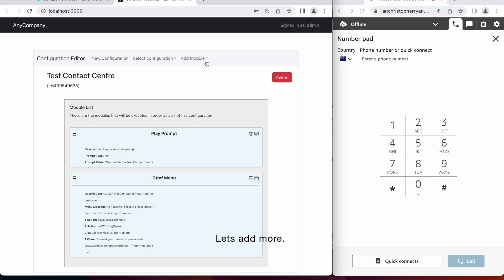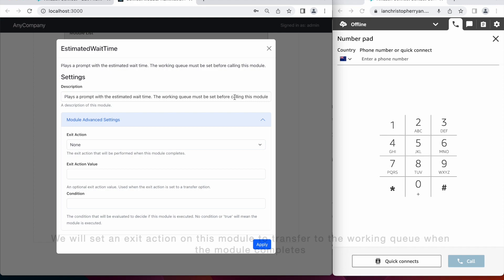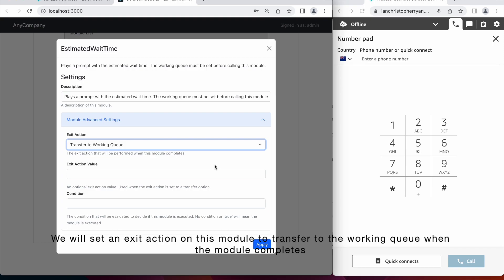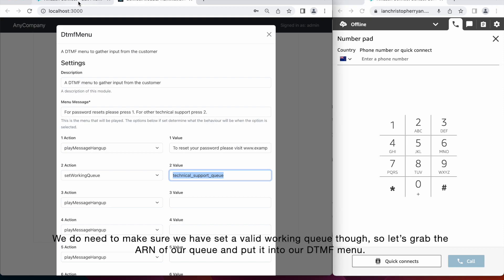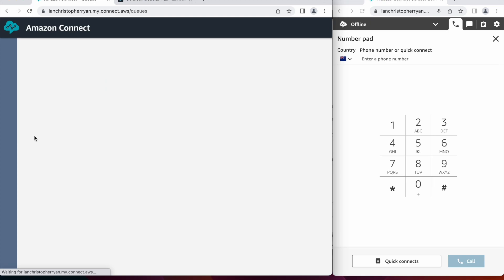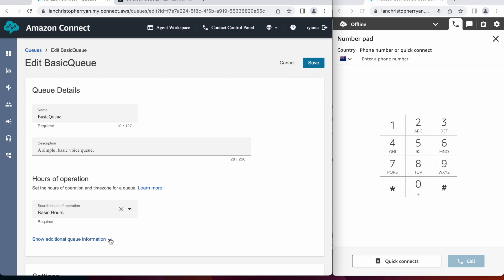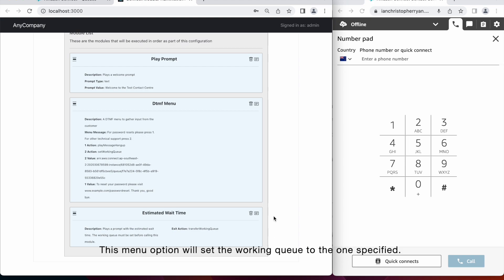Adding an estimated wait time module now. So this module played estimated wait time for the working queue. We'll set an exit action on this module to transfer the working queue when the module completes. We need to make sure that we have set a valid working queue there. So let's grab the ARN of our queue and put it into our DTMF menu. So this menu option will set the working queue to the one that we've just specified. Now let's save, and we can call again.